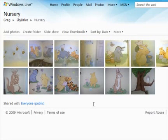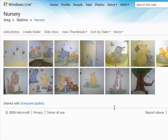Hi, I'm Greg, and in this blog post we're going to check out this new feature that allows us to rearrange our Windows Live photos.